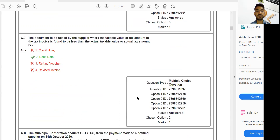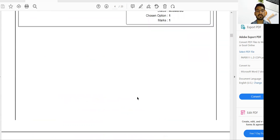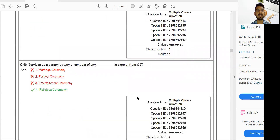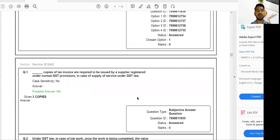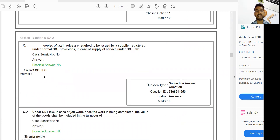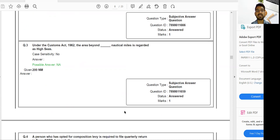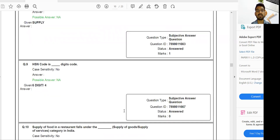Now coming to Section B — fill in the blanks. If you correctly write the answer, you get the mark. For example, in Question 1, the candidate wrote an incorrect answer — zero marks allocated. In another question, the candidate wrote the correct answer (e.g., 'principle') — one mark allocated. The same principle applies throughout Section B.